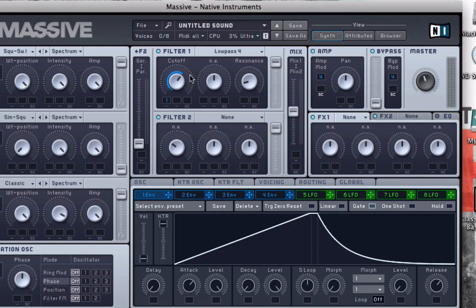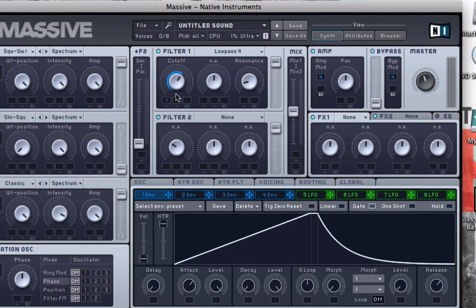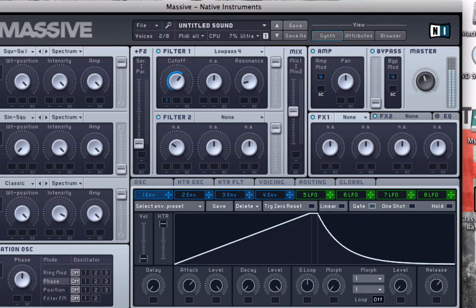You can hear how it almost sounds like when I strike the key, the cutoff frequency is here, and then it sort of slowly fades down to there. Now we're getting a little bit more of that analog bass kind of sound.